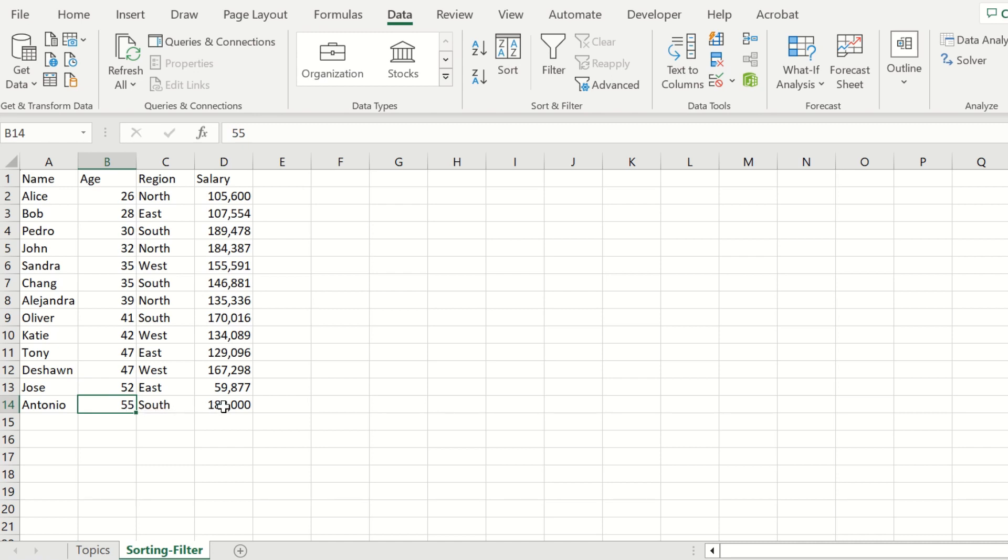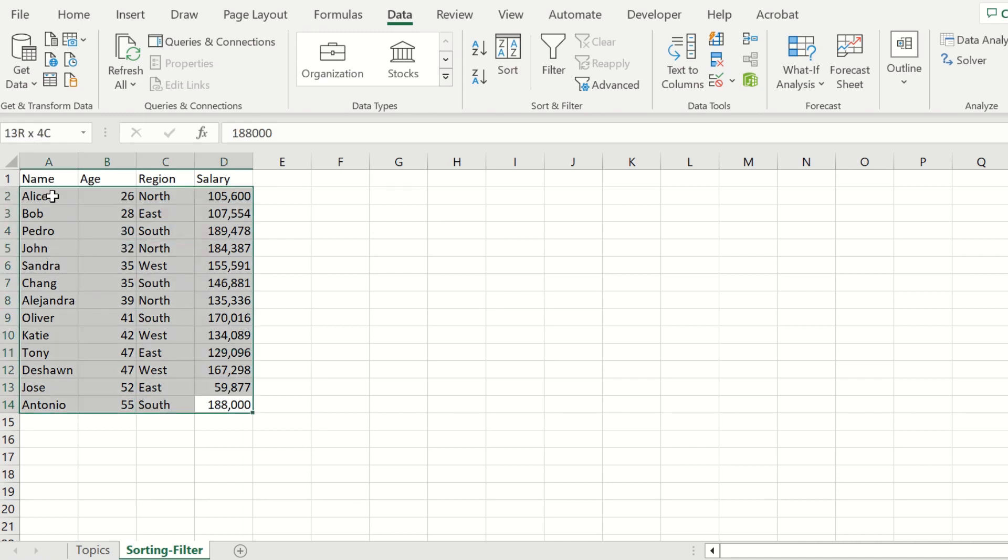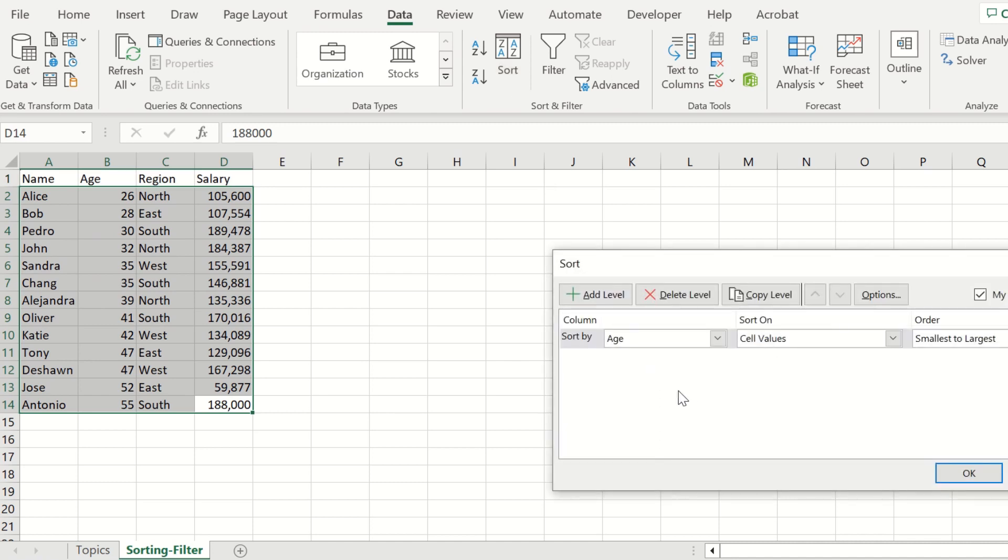We can create another sorting option to sort by the salaries of employees. Select all the data again from A1 to D14 and select the option to sort.